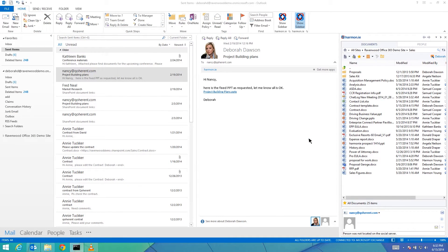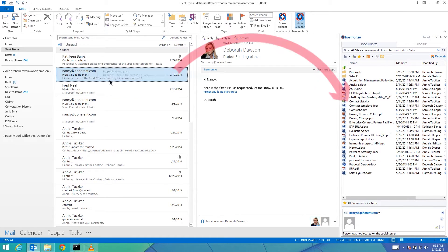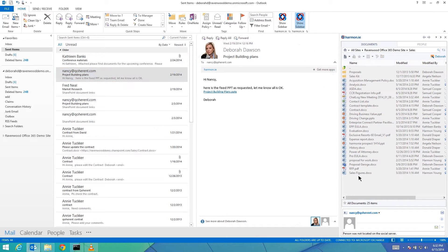To share an email message with team members, drag an email from your inbox folder to the Harmony sidebar. Harmony uploads the message and associated attachments to SharePoint.